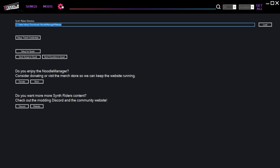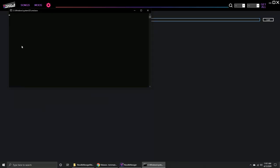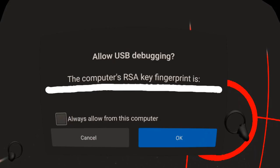Click the gear icon and click Send Songs to Quest. The first time you click it, it probably won't work yet, but it should trigger this message to appear in your headset. Click Always Allow and then OK.